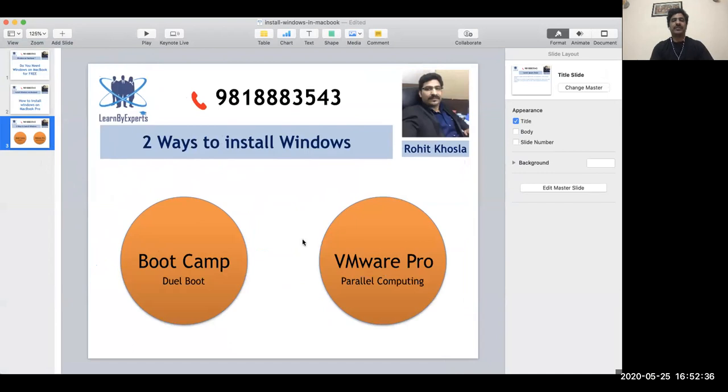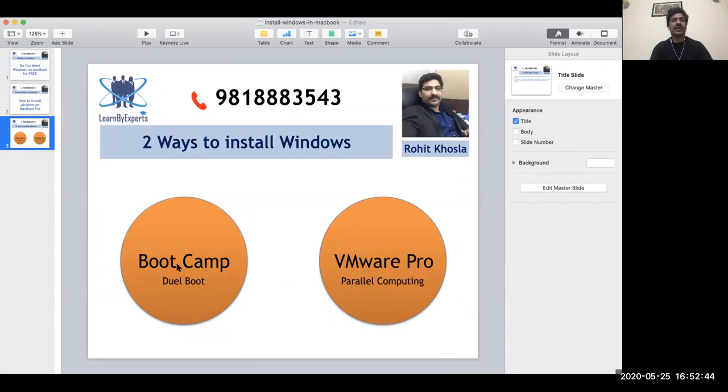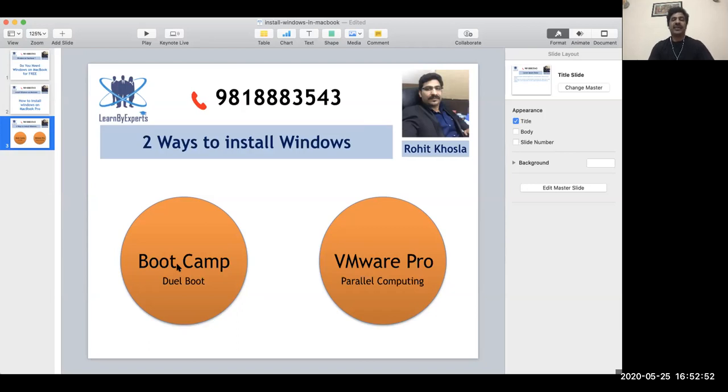Boot Camp will enable dual booting where on one side you can use Windows and after booting you can run MacBook OS, Apple OS. But in VMware Pro you can run both the operating systems parallelly. I will show you how, let me show you a demonstration.